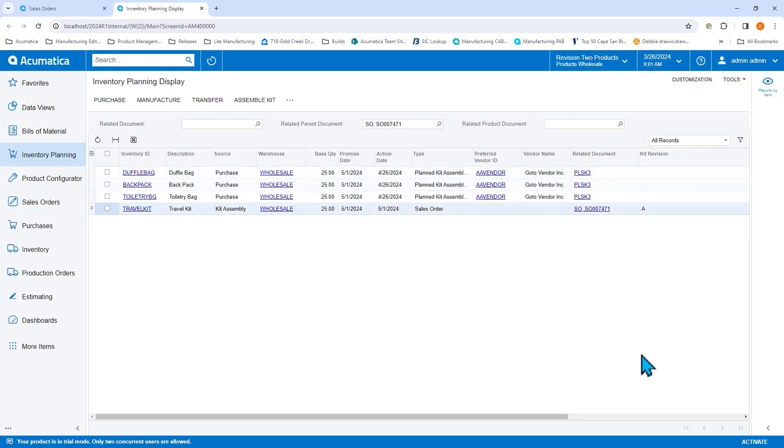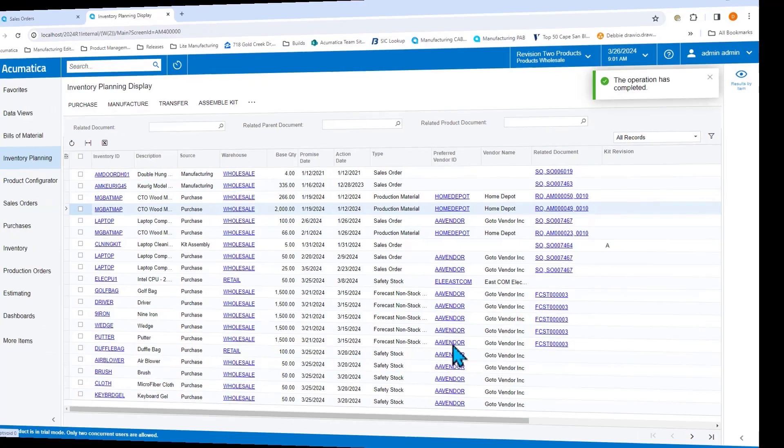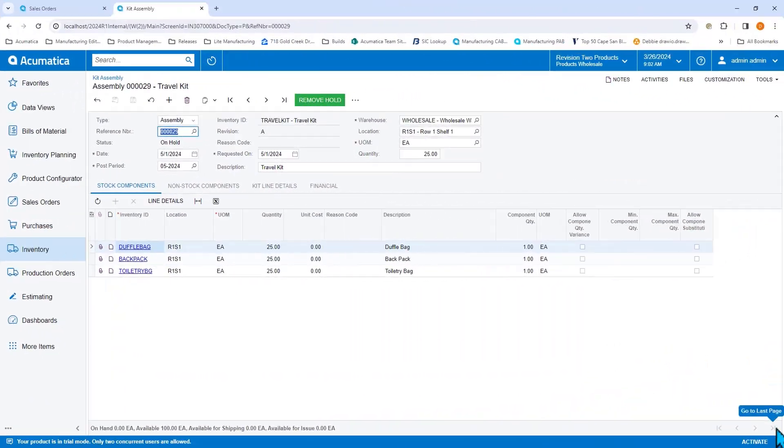Let's go ahead and create our kit assembly. Now when I go over to the kit assembly form, we see that a new assembly record has been created. Notice that the requested on date is 5-1.